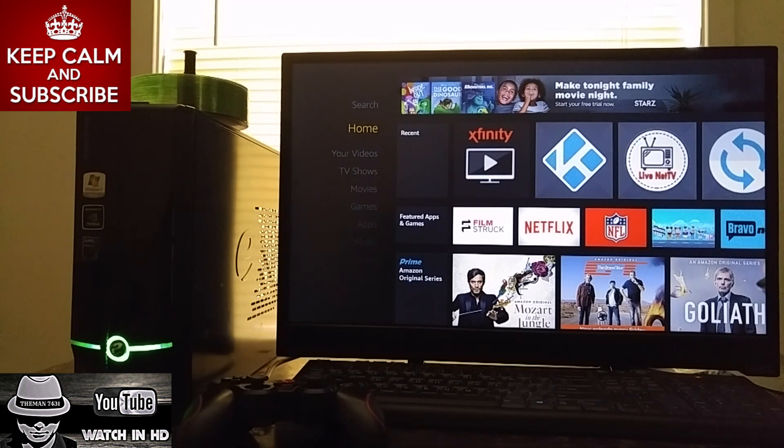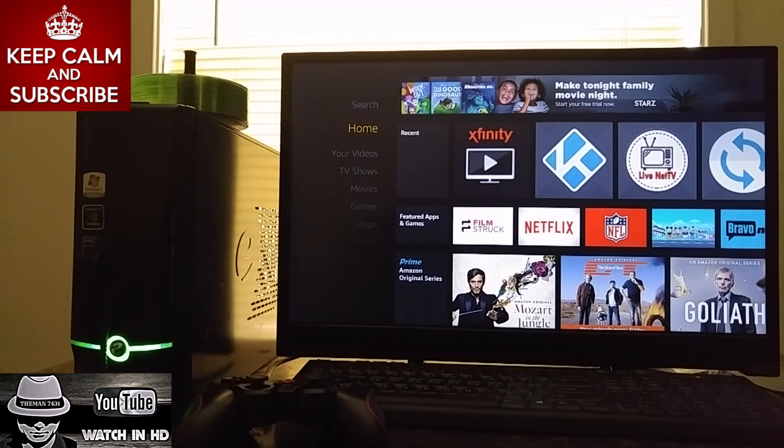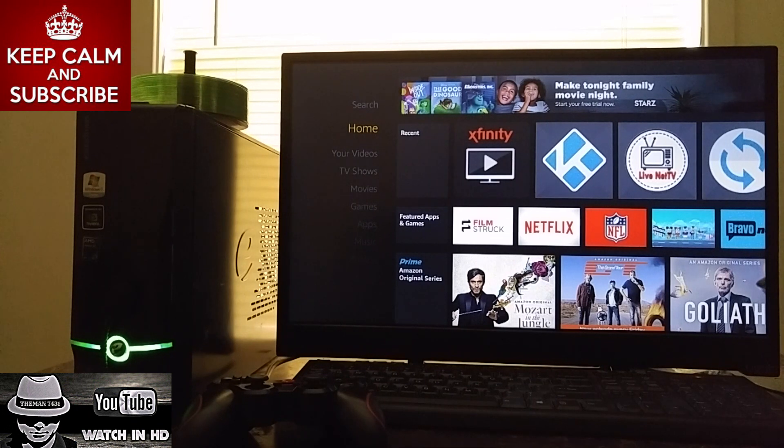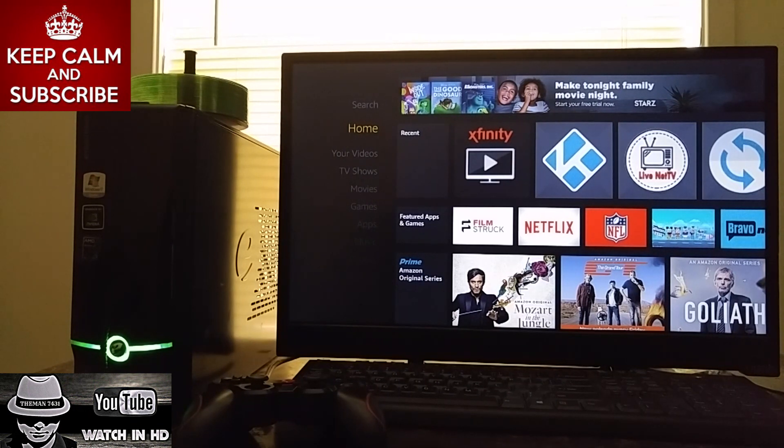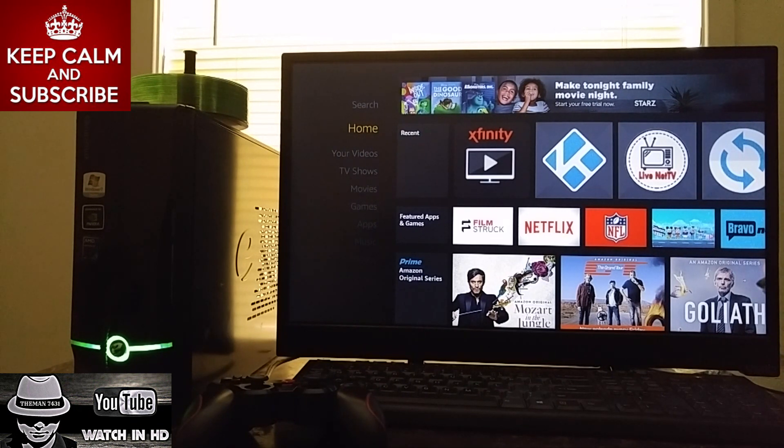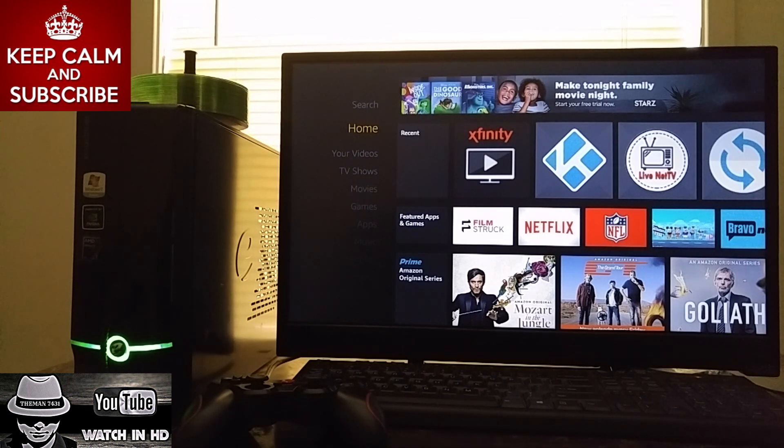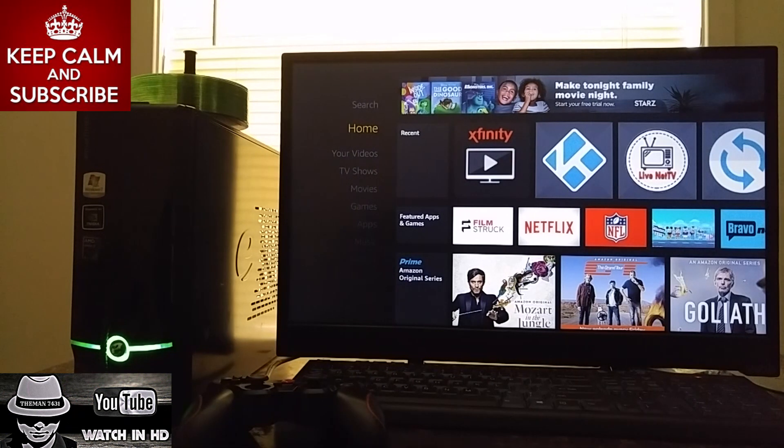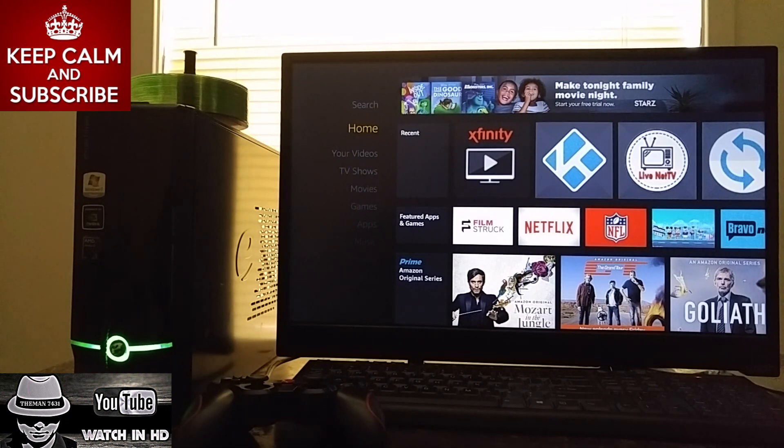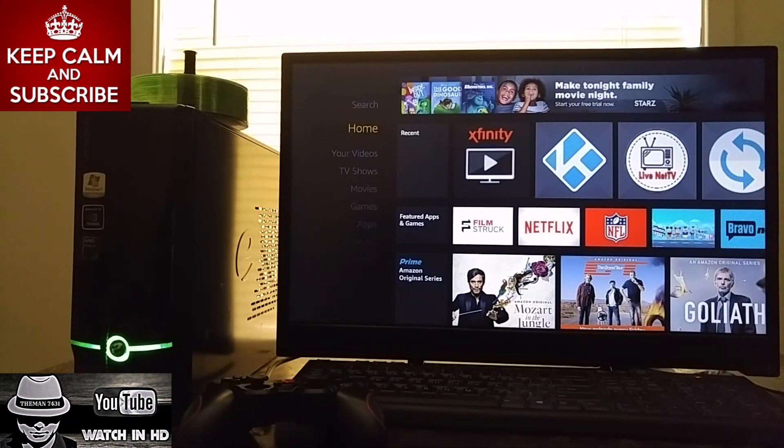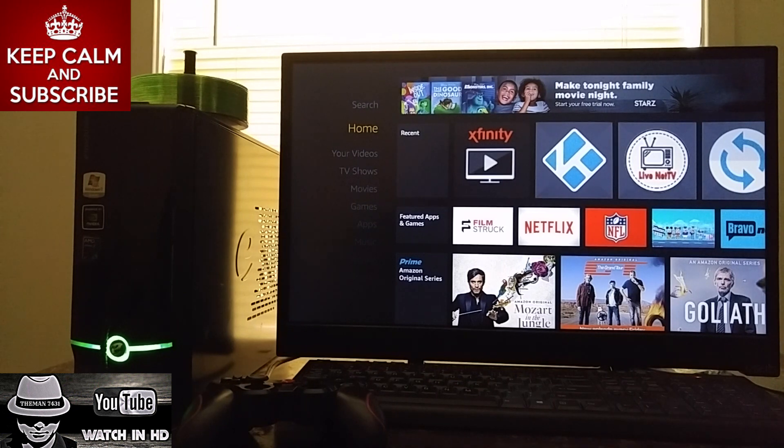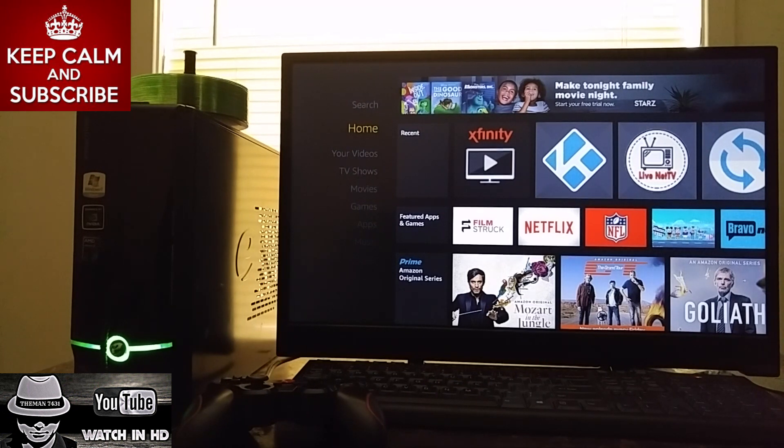Now, the trick to make this work, guys, is you have to have Chrome browser installed on your Fire TV or Fire Stick. So, not only do you need Xfinity TV, but you also need the Chrome browser as well because both of these applications are going to work together.